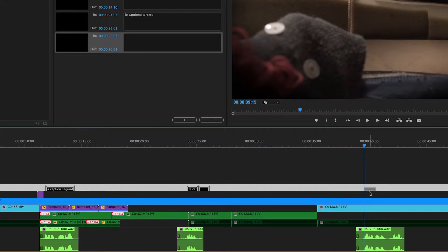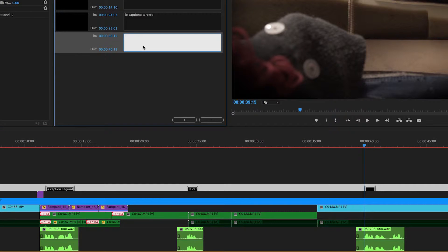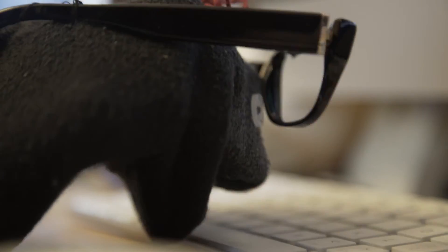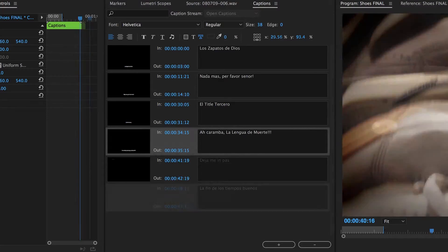Never mind, this is a fairly long project. I've got quite a few more titles to do so I'm gonna go ahead and get the rest of the titles in.